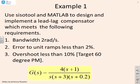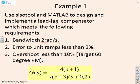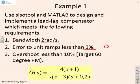So example one: use CISO tool and MATLAB to design and implement a lead-lag compensator which meets the following requirements. Bandwidth at least two radians per second. And remember, for bandwidth, we substitute gain crossover frequency because the two are very similar. We want the error to unit ramps to be less than 2%, or that means the error has to be less than 0.02.